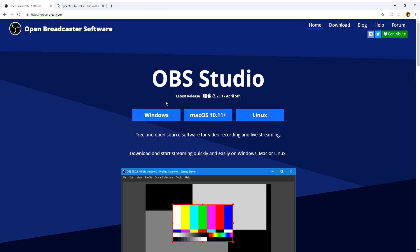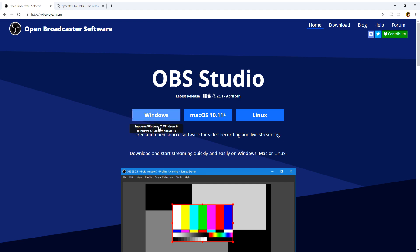Click that, and then you're going to want to install OBS Studio based on which type of computer you have. I have a Windows, so I'm going to install it on Windows obviously. And if you have MacOS, then you're going to install it on there.